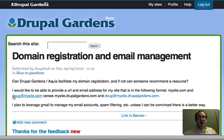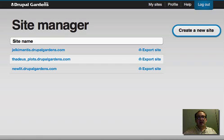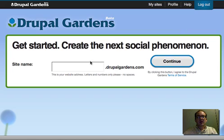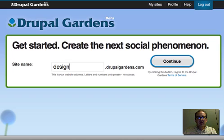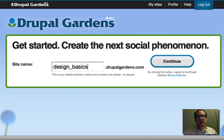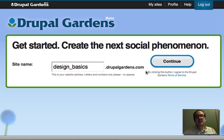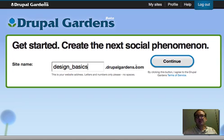Now, when you go to Drupal Gardens, the first thing you're going to see is the login site. You're going to log into Drupal Gardens and create a new site. The site name will be design_basics, so it's going to be designbasics.drupalgardens.com. When this is all done and you've watched all the screencasts, you'll be able to come here and see these screencasts on the website, as well as the finished website.